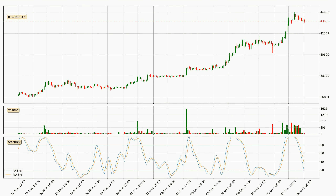Looking at the hourly Stochastic RSI, both the percent K and percent D lines are in the lower region, which means that the price is getting oversold and soon a trend change or at least some kind of consolidation could be expected. You should wait to see if there will be an upward trend because the K line has not yet crossed the D line.